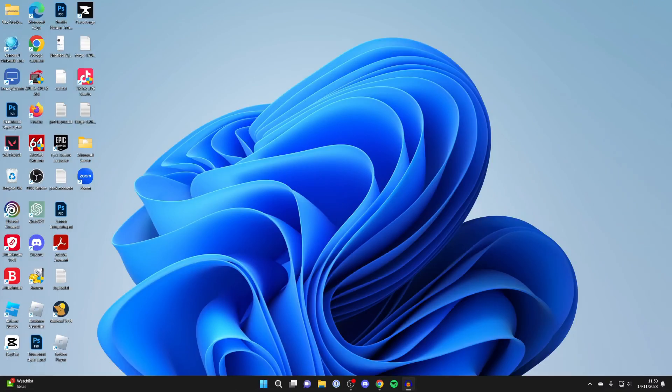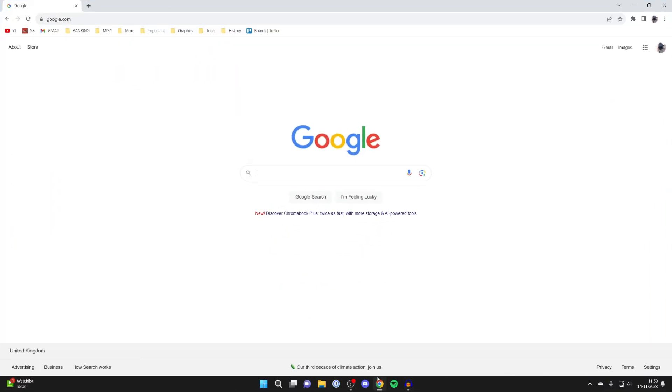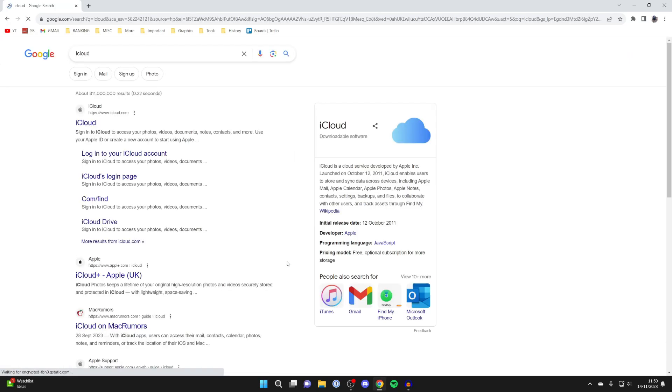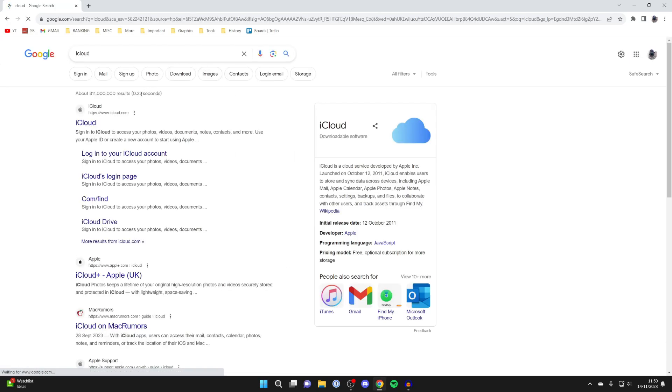First of all, you'll need to go and open up a web browser. I'll just use Google Chrome, but you can use any. Then come to a search engine and search for iCloud. Go and search for it and go to iCloud.com.